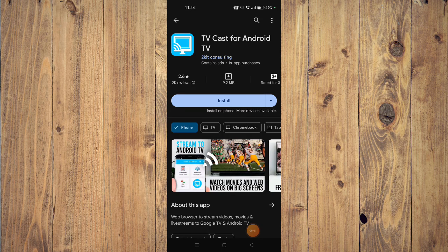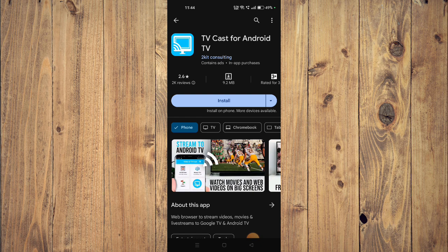Hello and welcome back to my channel. In today's video, I will show you how to fix TV Cast for Android TV if it's not working on your mobile phone. For that, you have to open your Play Store.